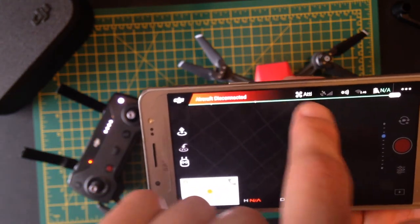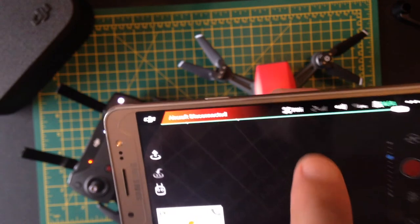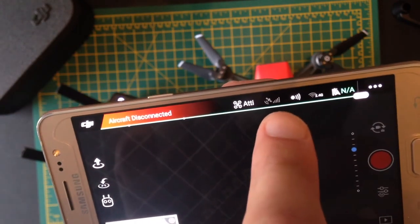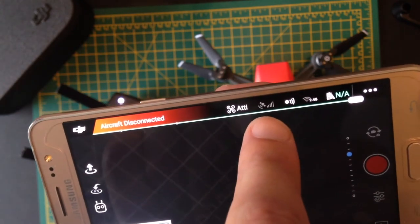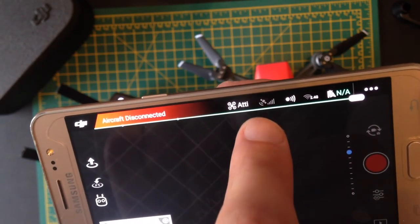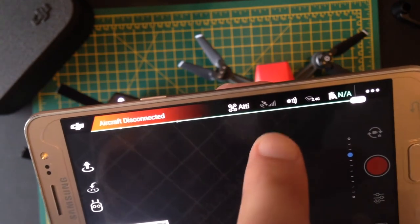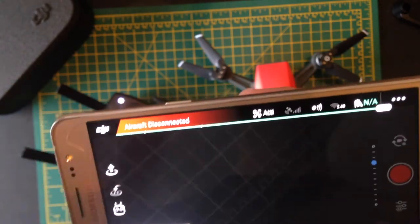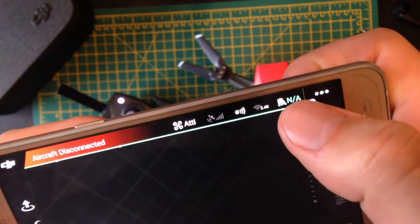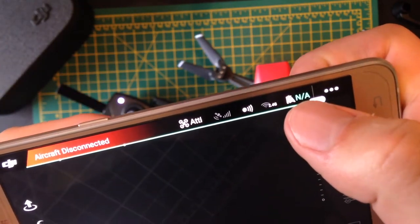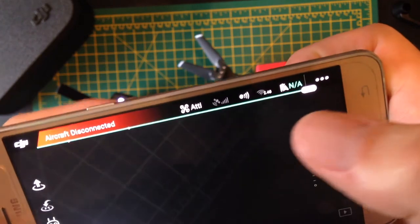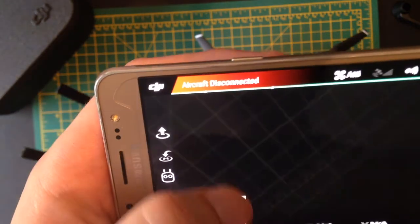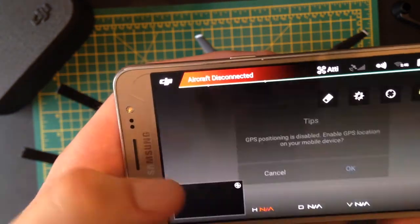And then you've got the different modes. Ideally you want to fly here with two to three satellite bars at least. This one's the signal and this is the Wi-Fi. And this here is the battery, which is saying NA at the moment because I've just turned it off. And that's pretty much it.